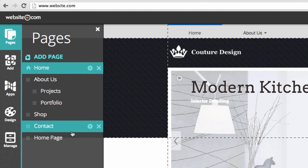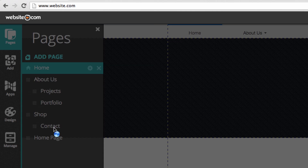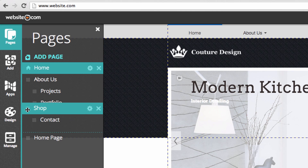To rearrange the menu order of your pages just click and drag on this icon. You can also create sub pages.